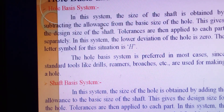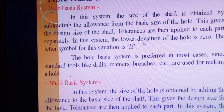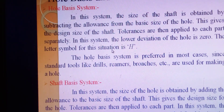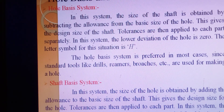Now, what is the hole basis system? In this system, the size of the shaft is obtained by subtracting the allowances from the basic size of the hole, giving the design size of the shaft. Tolerances are applied to each part separately. The lower deviation of the hole is zero, and the symbol used is 'H'. The hole basis system is preferred in most cases since standard tools like drills, reamers, and broaches are used for making holes. In this system, the hole size is kept constant while the shaft size is varied to achieve the desired fit.